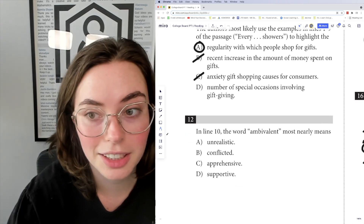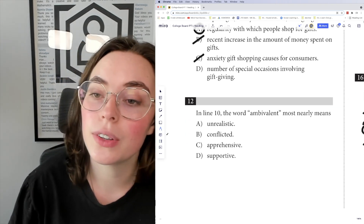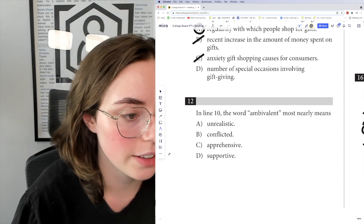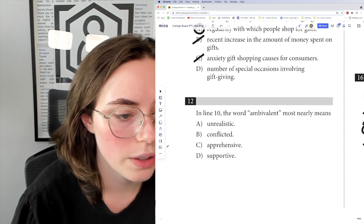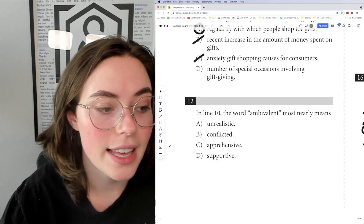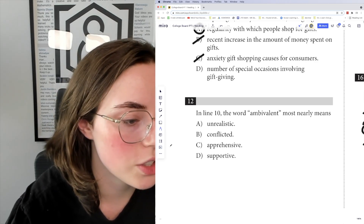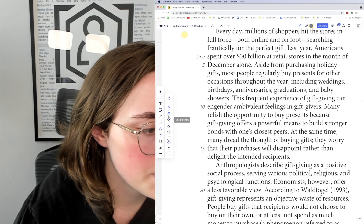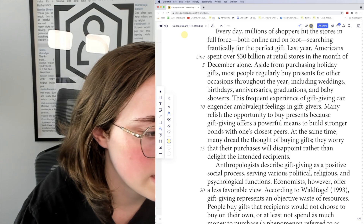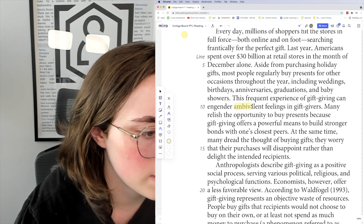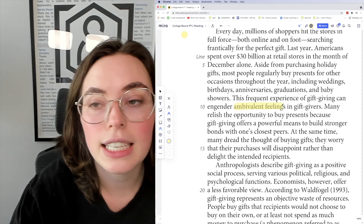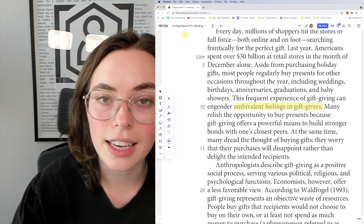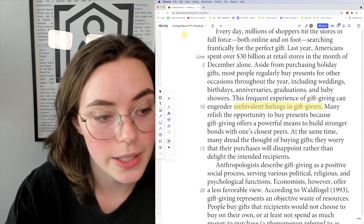In line 10, the word 'ambivalent' mostly means something. One of the ways I've learned is to find the sentence and then not even look at the options and just try to put in your own word. So line 10: 'this frequent experience of gift giving can engender ambivalent feelings in gift givers.' If that sentence alone doesn't give you much of a hint, keep reading and it might provide some context clues.